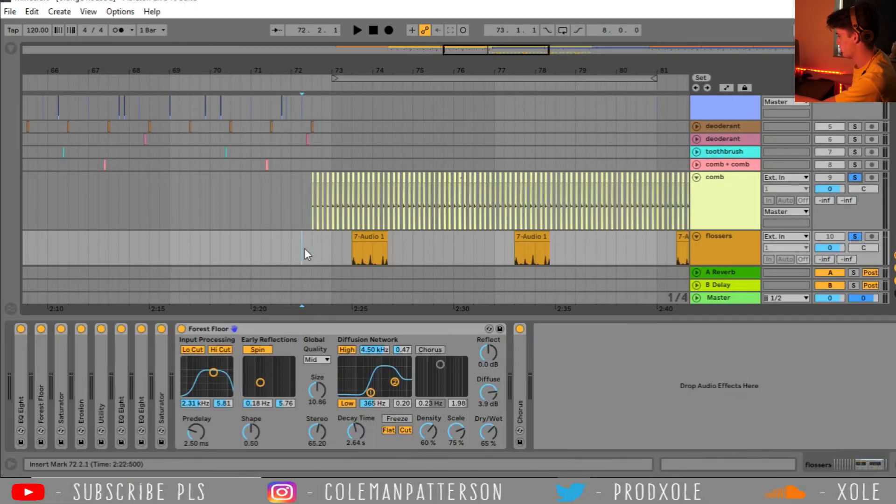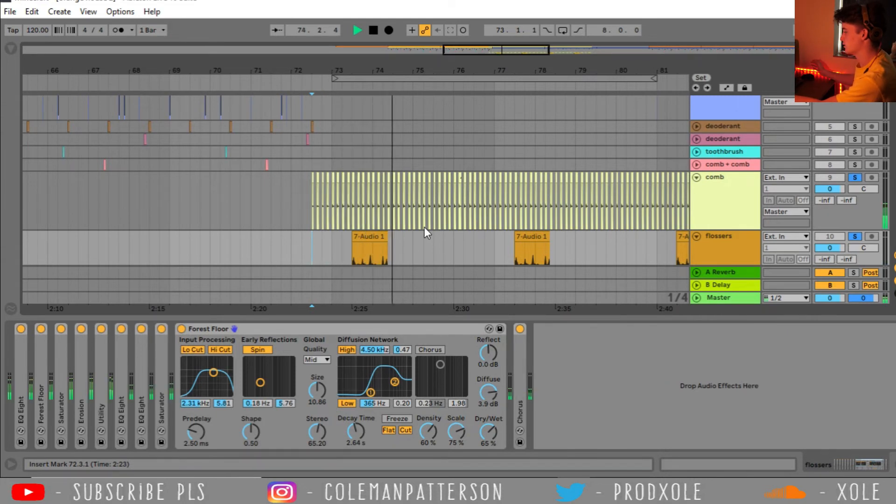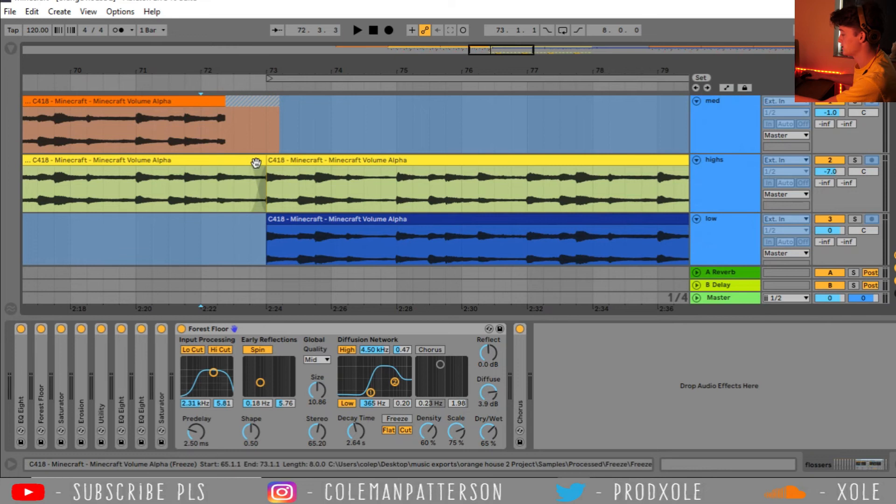So with the comb and the flossers, you get kind of a cool atmosphere. So with C418, you end up getting something like this.